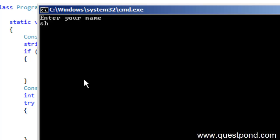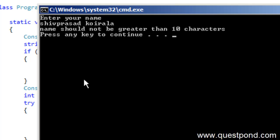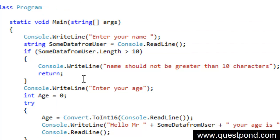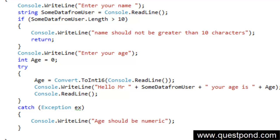Now if I go and put more than 10 characters, you can see that it says name should not be greater than 10 characters and after that the application just closes. One way is to use the return statement and the other proper way is by using the Try-Catch block.